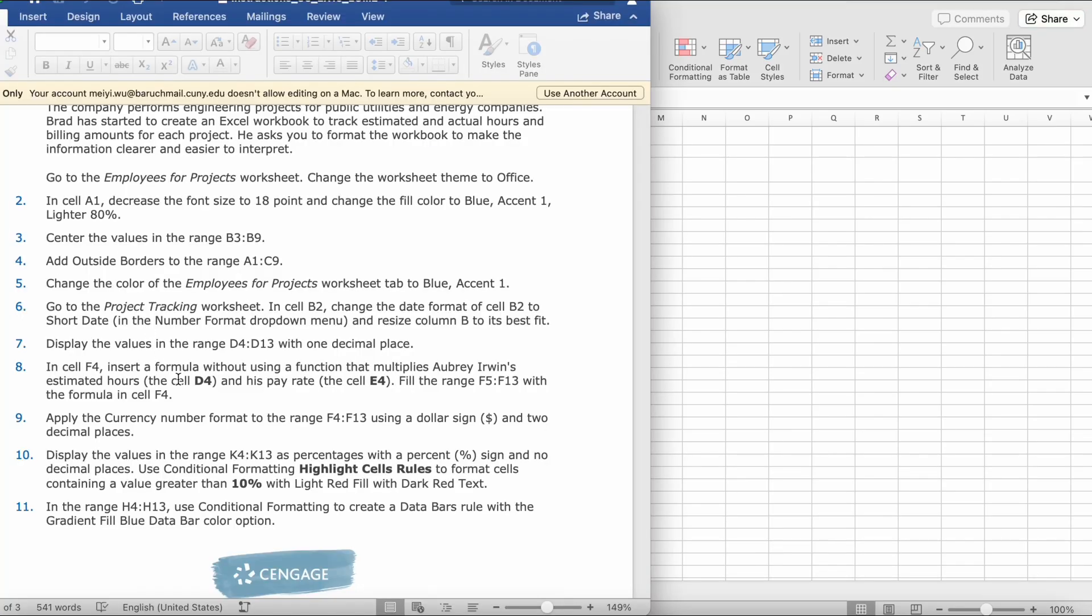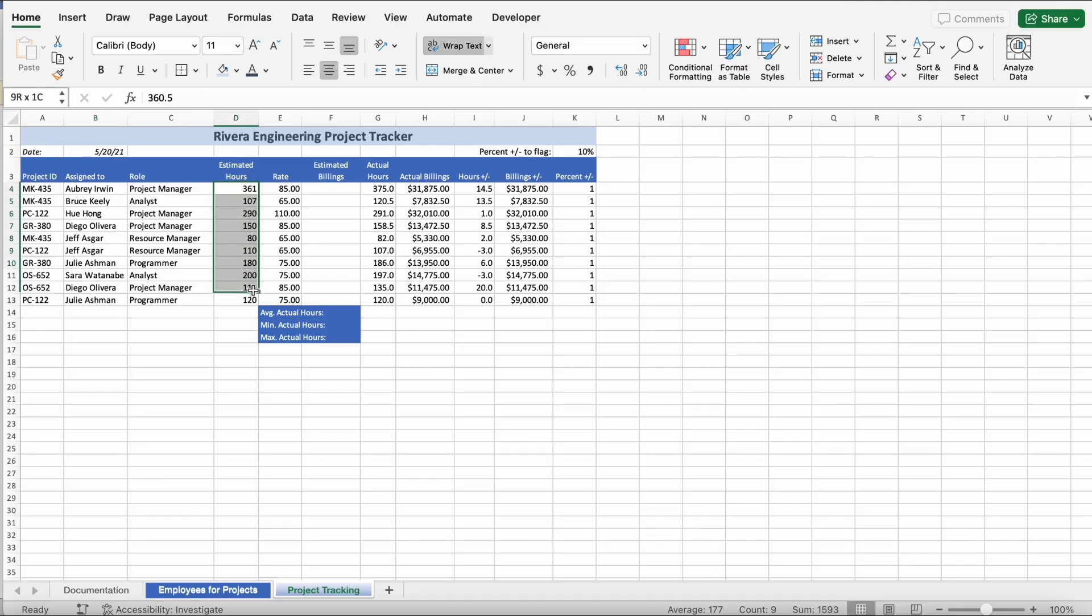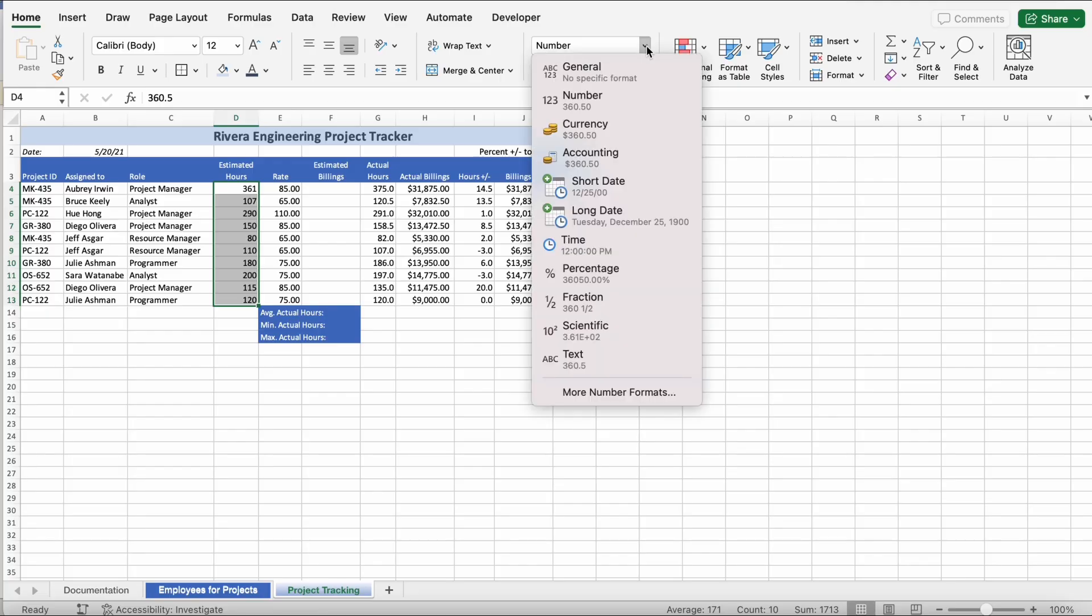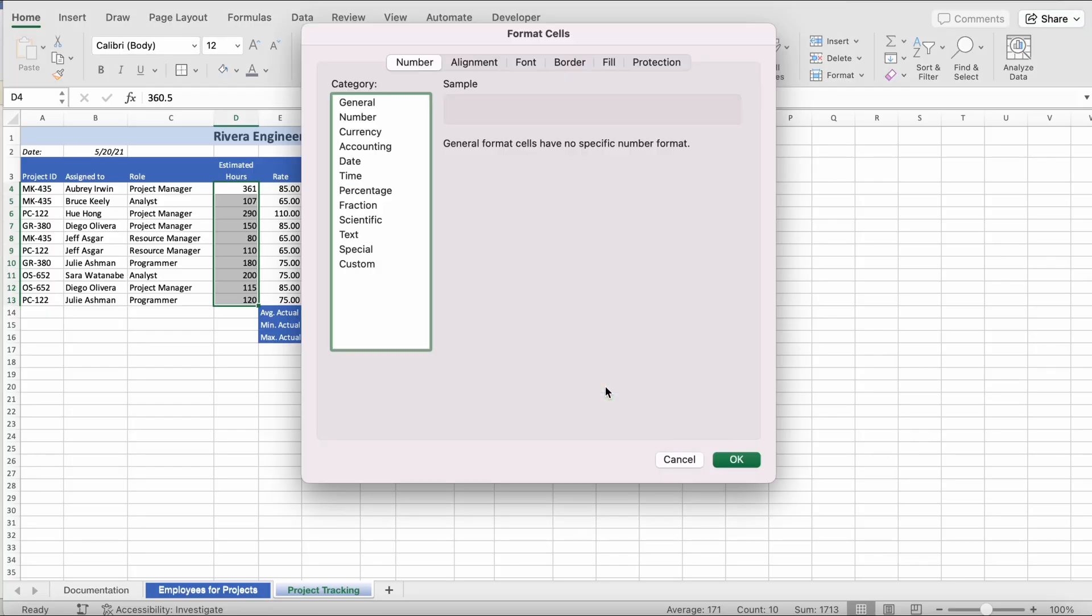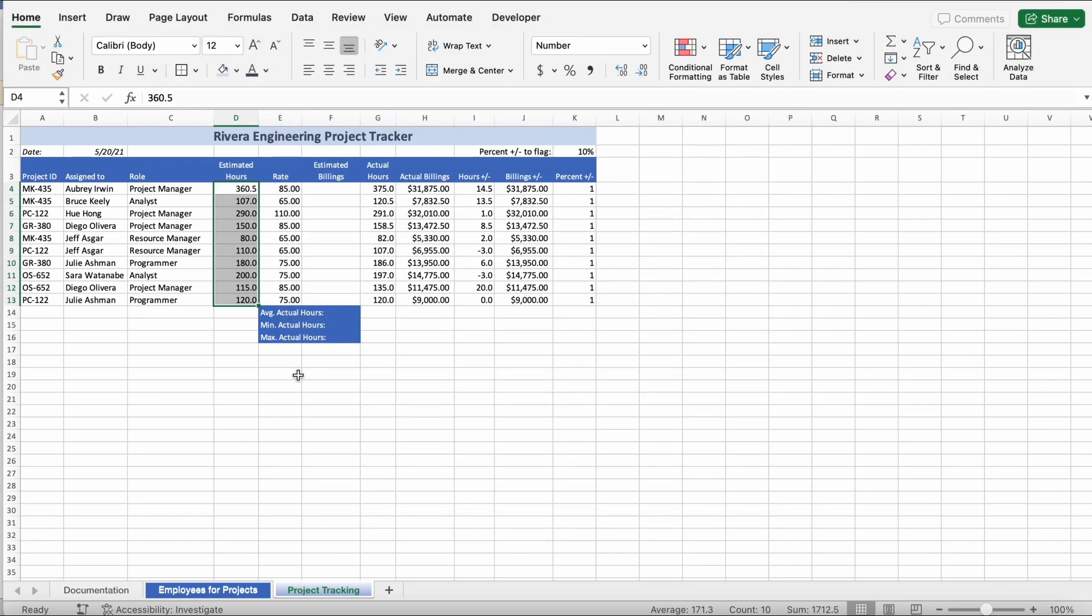Step 7. Display the values in the ranges D4 to D13 with one decimal place. So, D4 to D13. I'm going to go to number. Click down. Click more number formats. I'm going to go to number and click the down arrow for decimal places to one. One decimal place. So, then it should look like this.